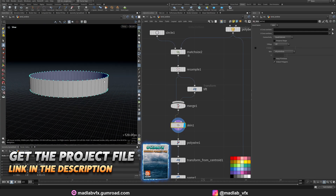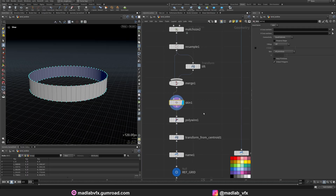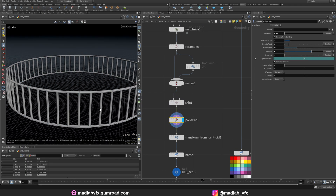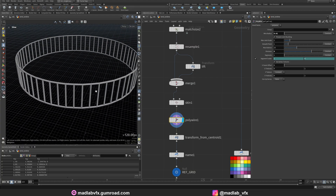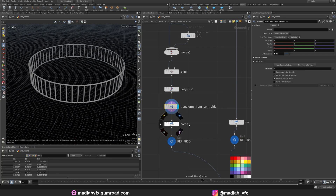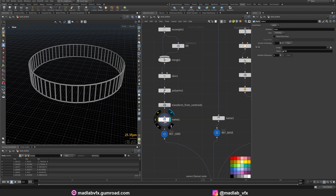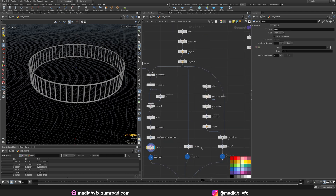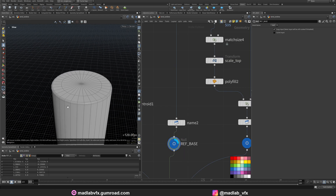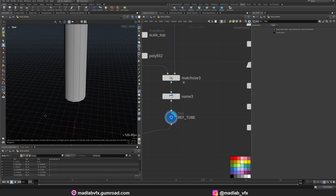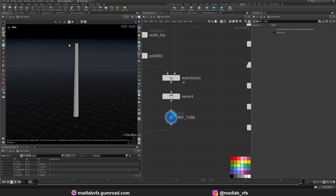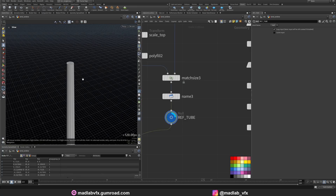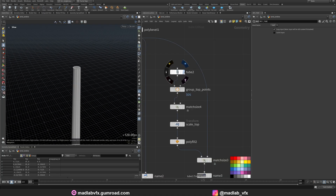To create the connection between these two circles. Convert this to polywire, to make thickness like a metal structure. Scale a little bit. And apply the name. This name is used by the shader. This is the base. And here is the tube, the major tube from where the turbine will be positioned here.